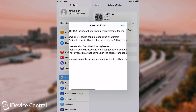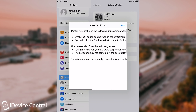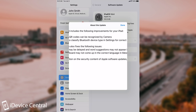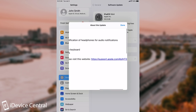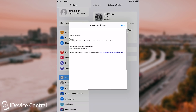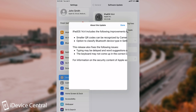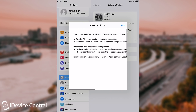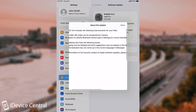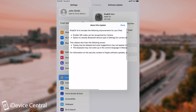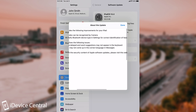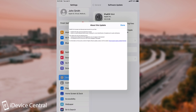It says here: smaller QR codes can now be recognized by the camera, and the option to classify Bluetooth device type in settings for correct identification of headphones for audio notifications. It also says this release fixes the following issues: typing may be delayed and word suggestions may not appear in the keyboard, and the keyboard may not come up in the correct language in Messages. That's basically everything in terms of features.